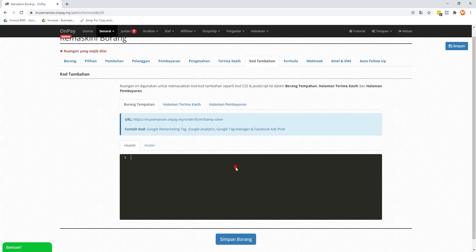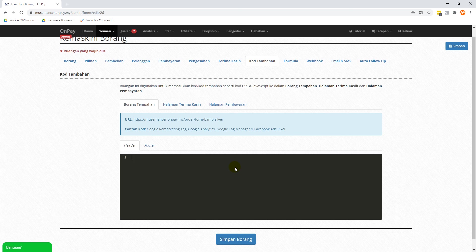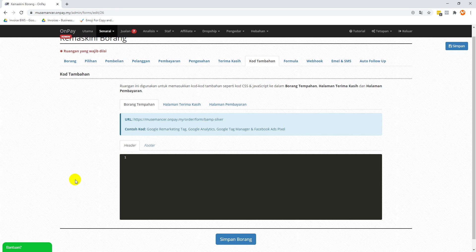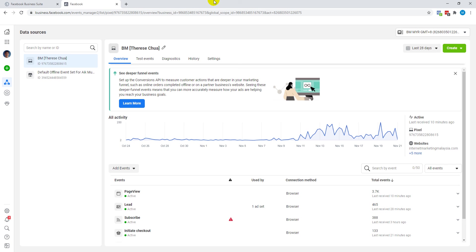What we're going to do right now is I want to show you how to add your own Facebook Pixel code over here. For that to happen, you need to first log into your business account for Facebook. Now I'm not going to show you how to create a Facebook Pixel, there's a lot of videos about that already. At this point I would expect you to already have created your Facebook Pixel.